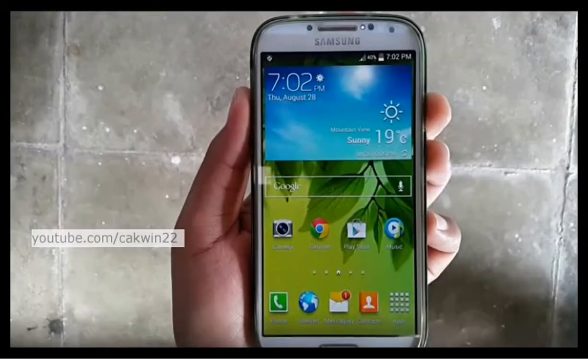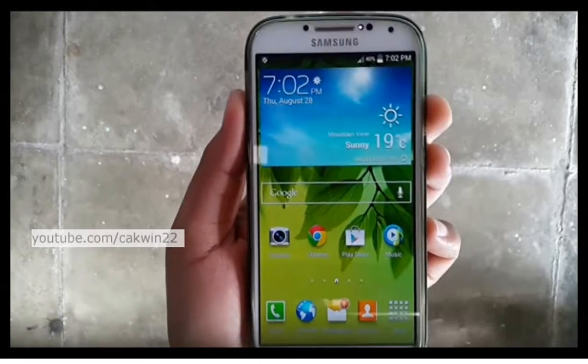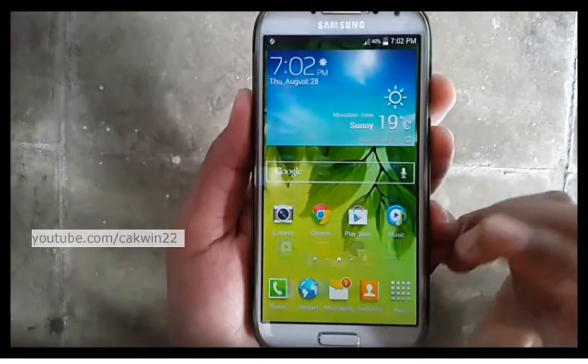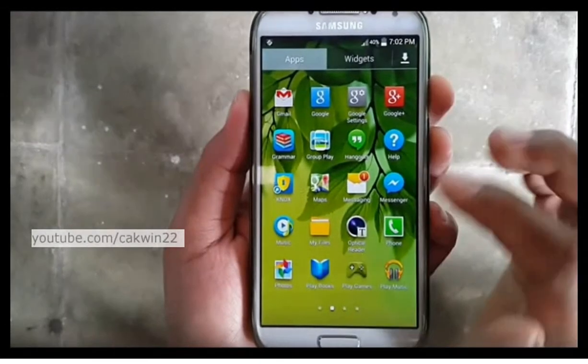There are several methods to uninstall an app on Samsung Galaxy S4. Select the app you want to uninstall.